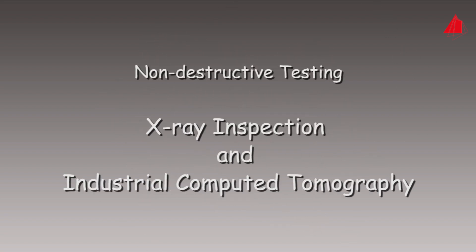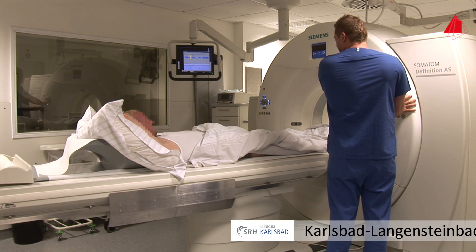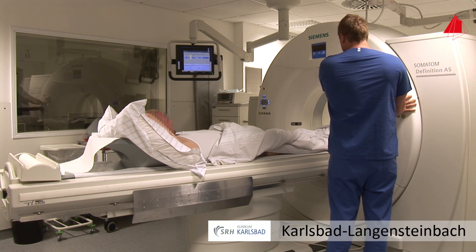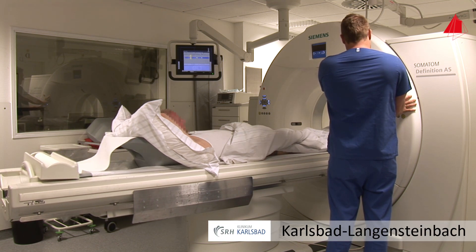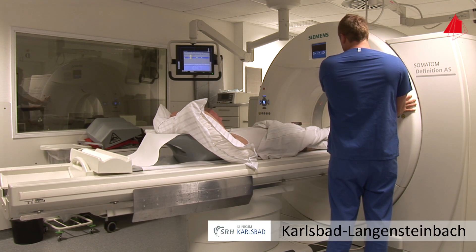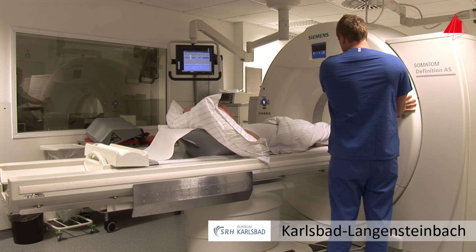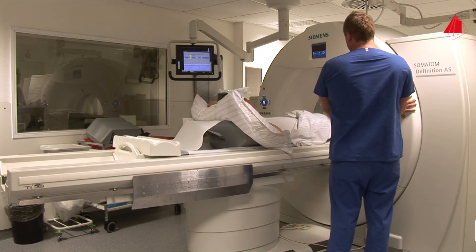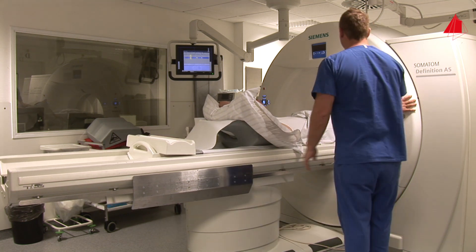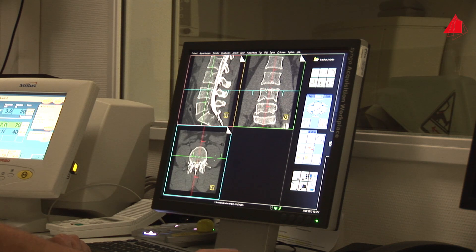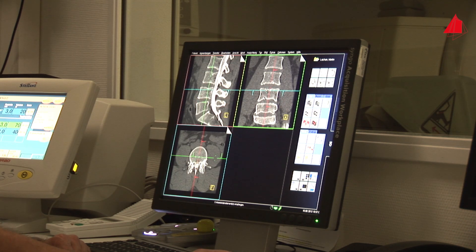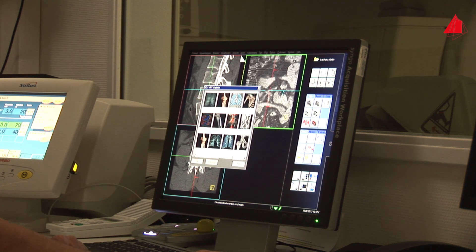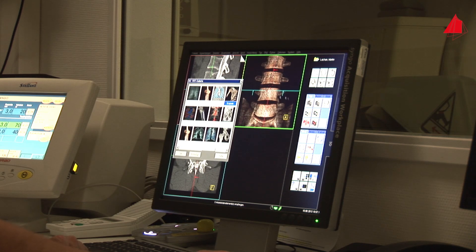Non-destructive testing, x-ray inspection, and industrial computed tomography. X-ray inspection and computer tomography are widely used in many areas of everyday life. The application is best known in medical imaging. Using x-rays, medical doctors can visualize the interior of the human body. Even complex structures can be made visible.